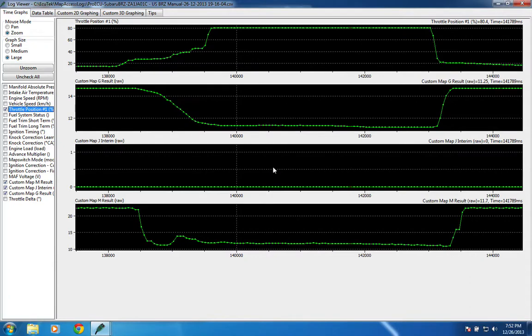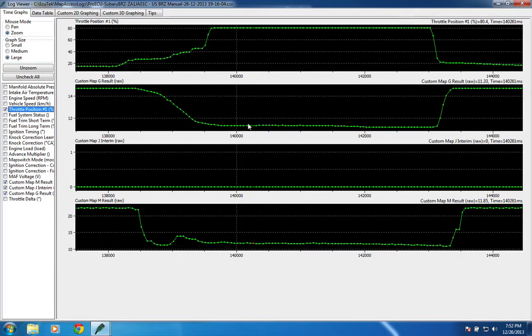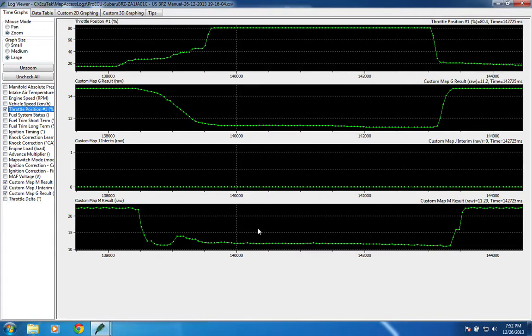You can see here in the run with the system off, custom map J's interim value, which its processed value is nothing, because it's not active. Throttle position is wide open, and you can see here the target AFR. It's about 11.3, and it goes down to 11.2. If we look at the wideband output,